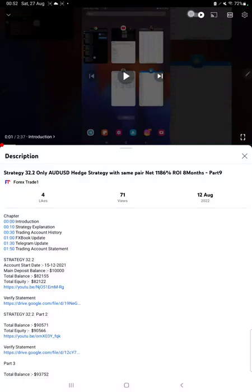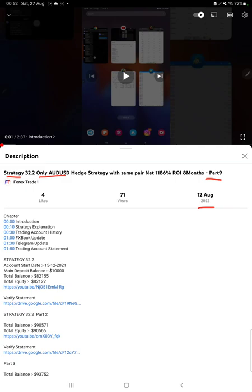Hello everyone, welcome to Forex Trade 1. Today we are updating about Strategy 32.2, only AUD/USD hedge strategy, part 10 update. The last video was part 9 published on 12th of August, and within 15 days we are back with a new update.